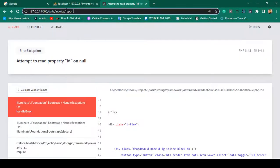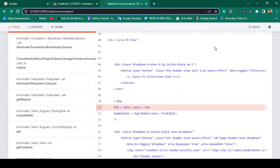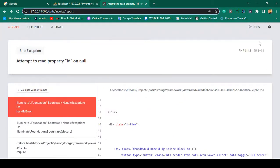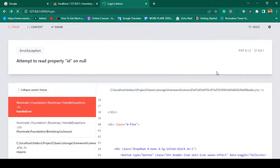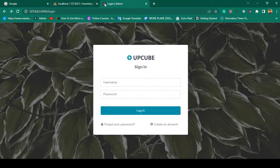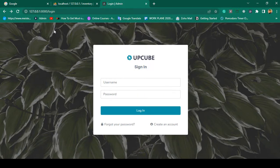After saving, the auth middleware will redirect directly to the login page by default. Right now I am not logged in — the session is already expired. If I refresh the page now, you can see it successfully redirects to the login page. As I mentioned, after the limited session time the session expires, and when you refresh you would previously get the null error.